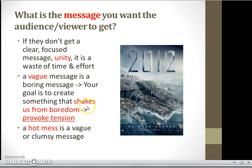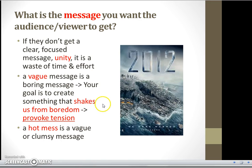Otherwise, you'll get, as they say, a hot mess. So you want to make sure your message is clear and crisp and concise. You don't want to be wishy-washy — that's just boring. You want something that will actually provoke a bit of tension, something where the clarity of your vision provokes some sort of tension, a wake-up call, an impetus or stimulation.